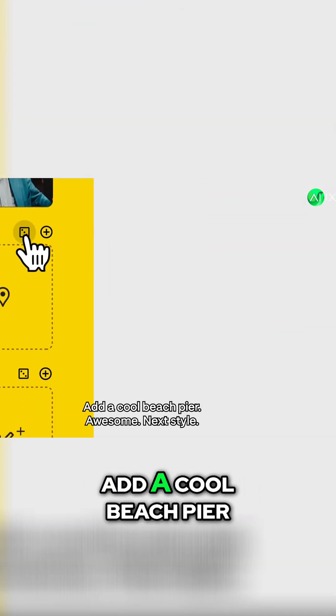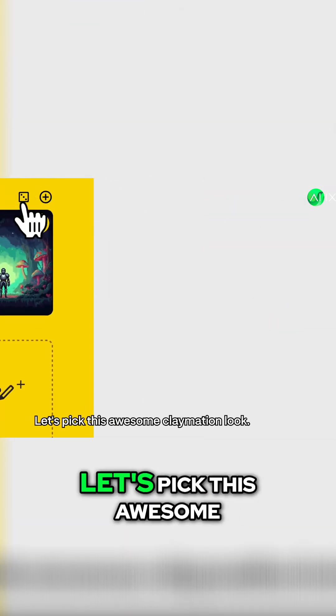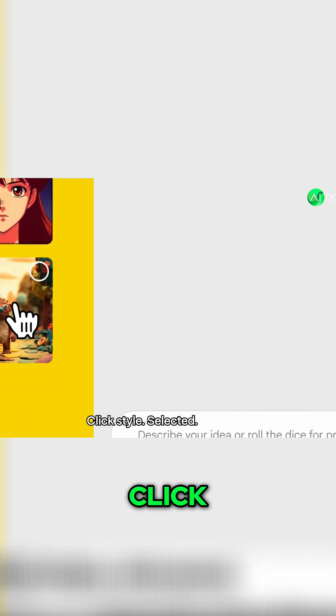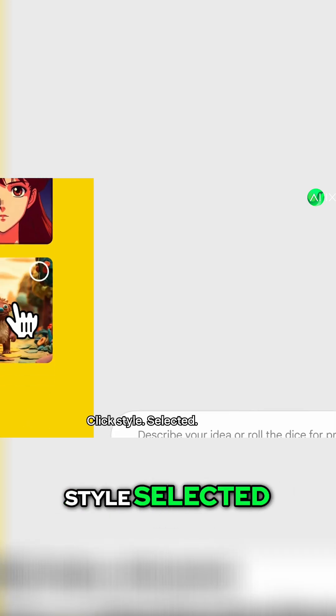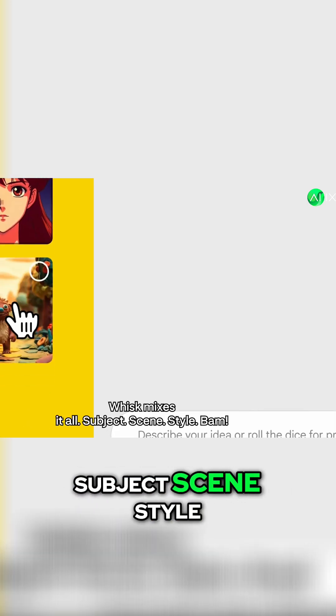Now for the scene — add a cool beach pier. Awesome. Next, Style. Let's pick this awesome claymation look. Click. Style selected. Whisk mixes it all — Subject, Scene, Style.